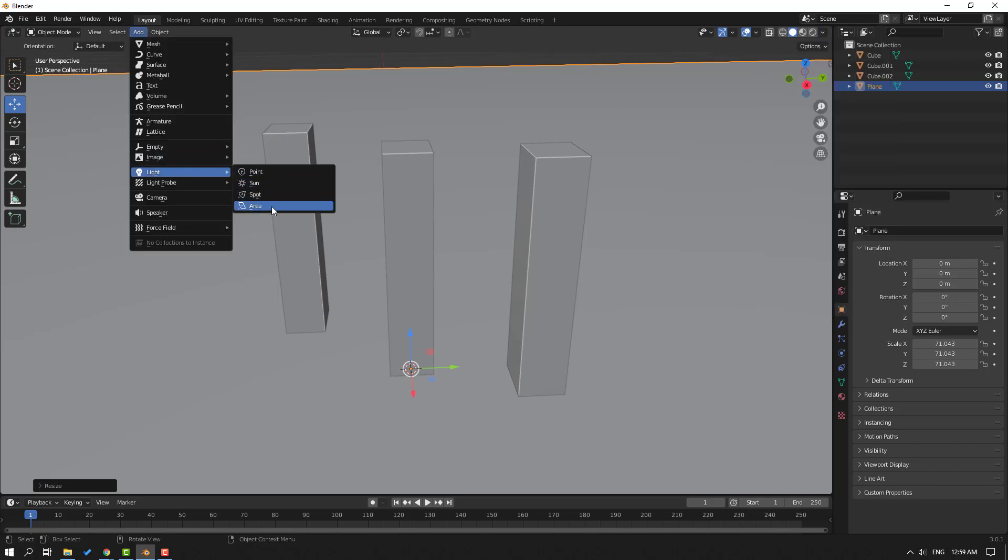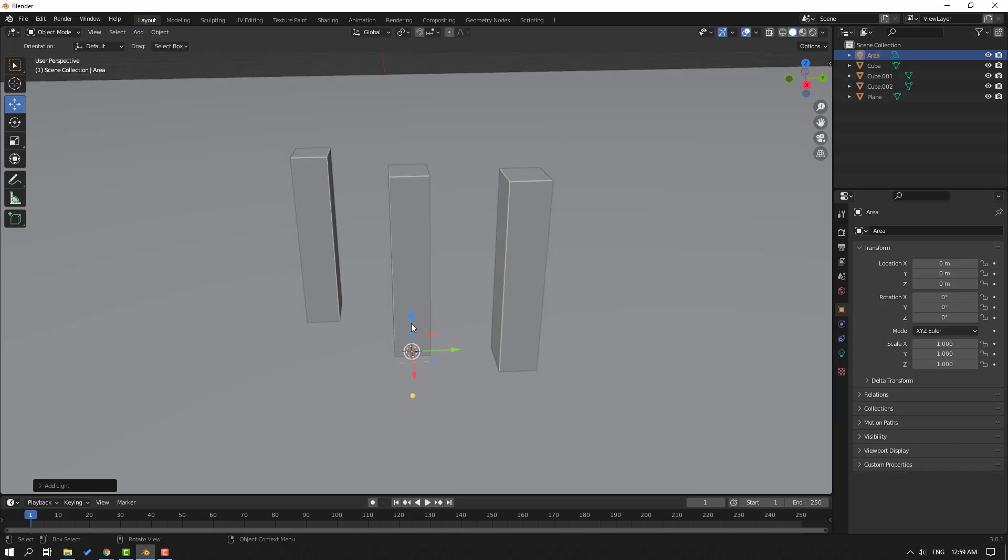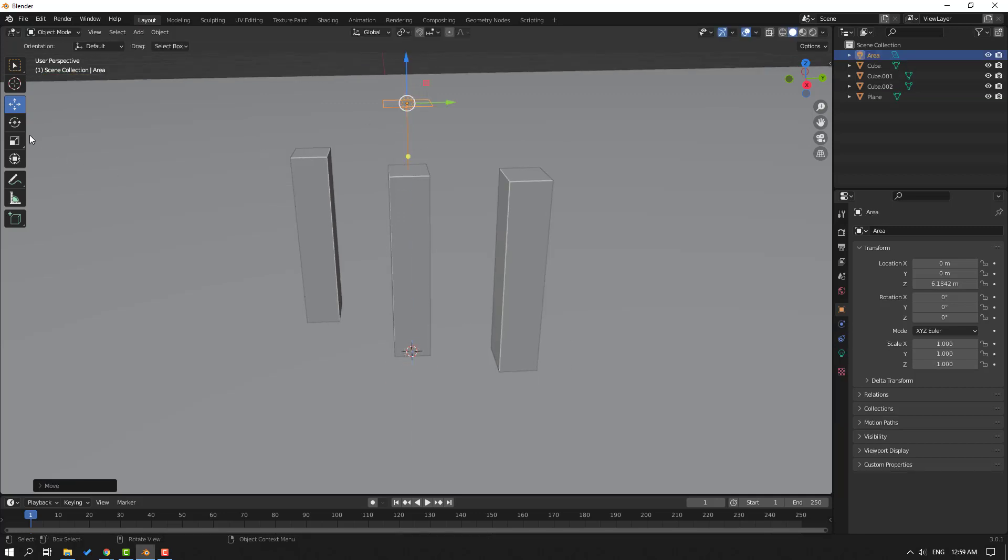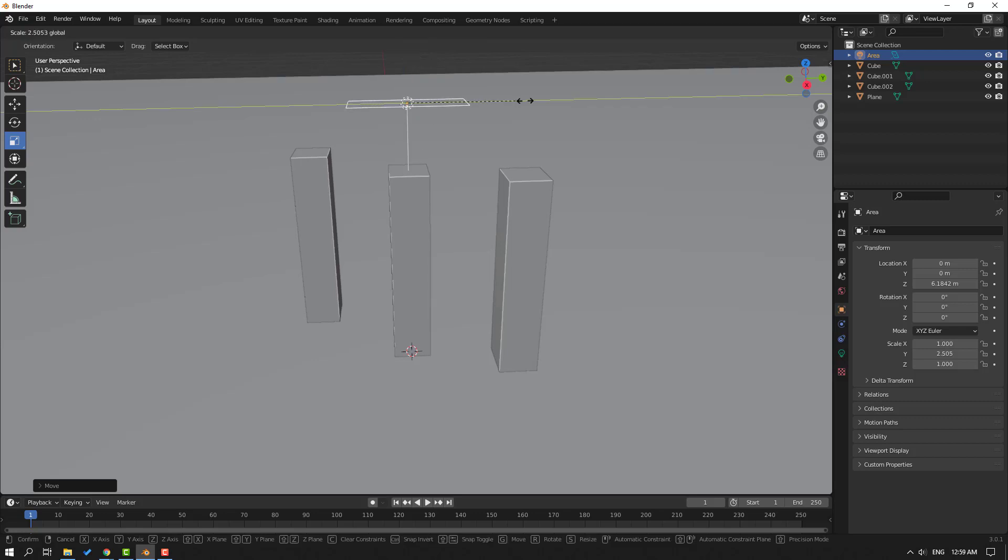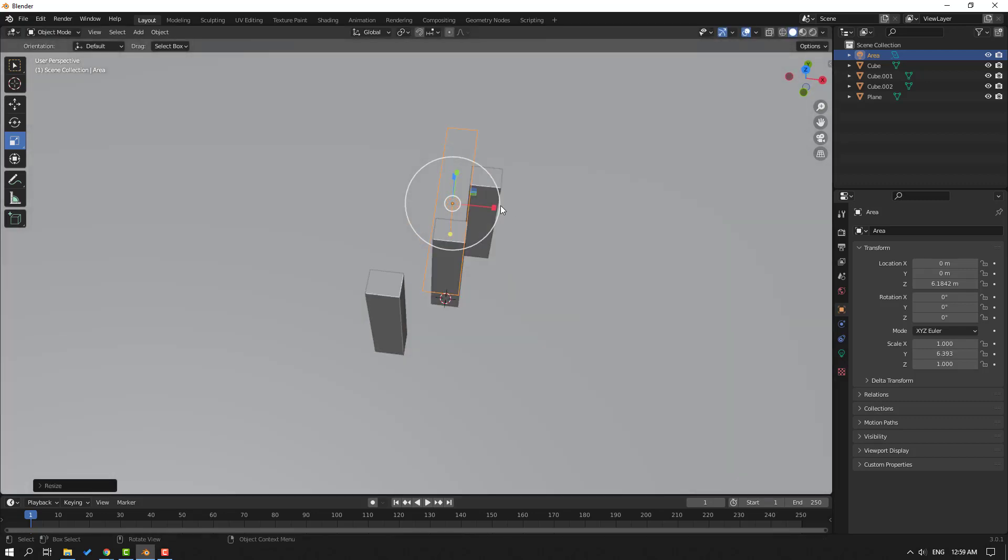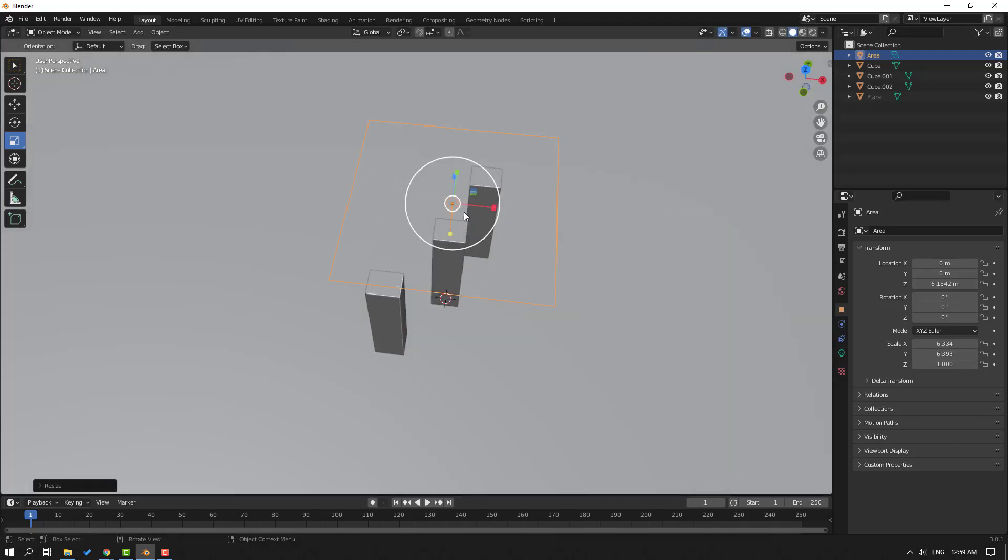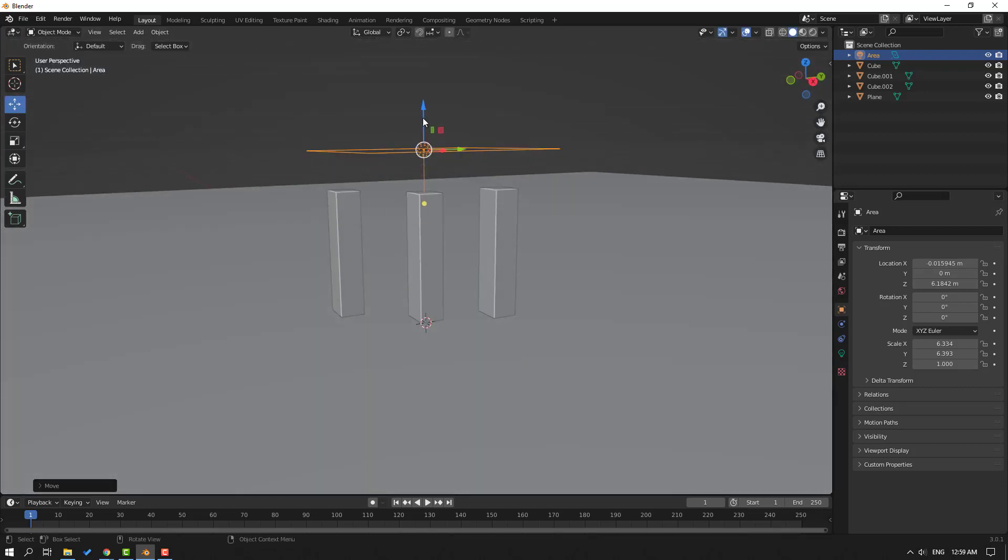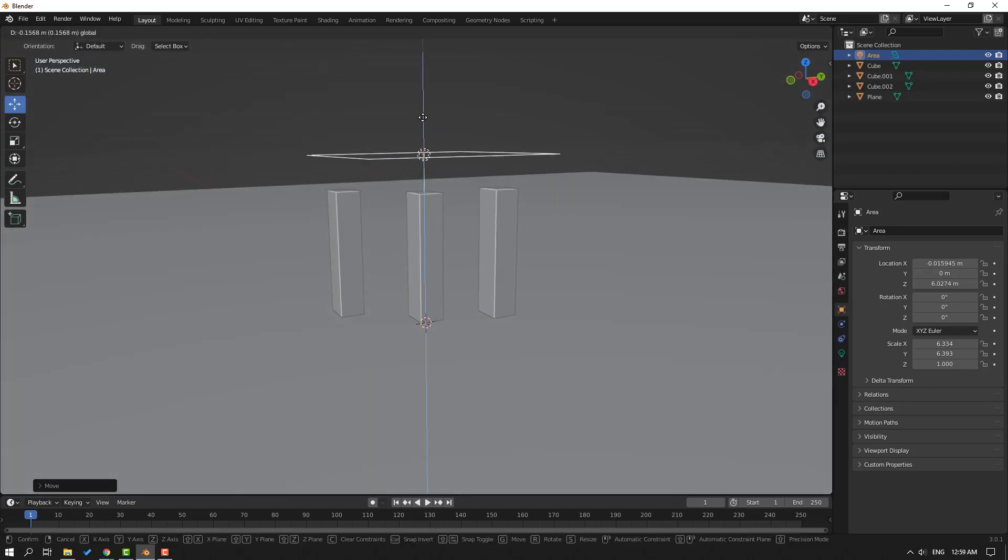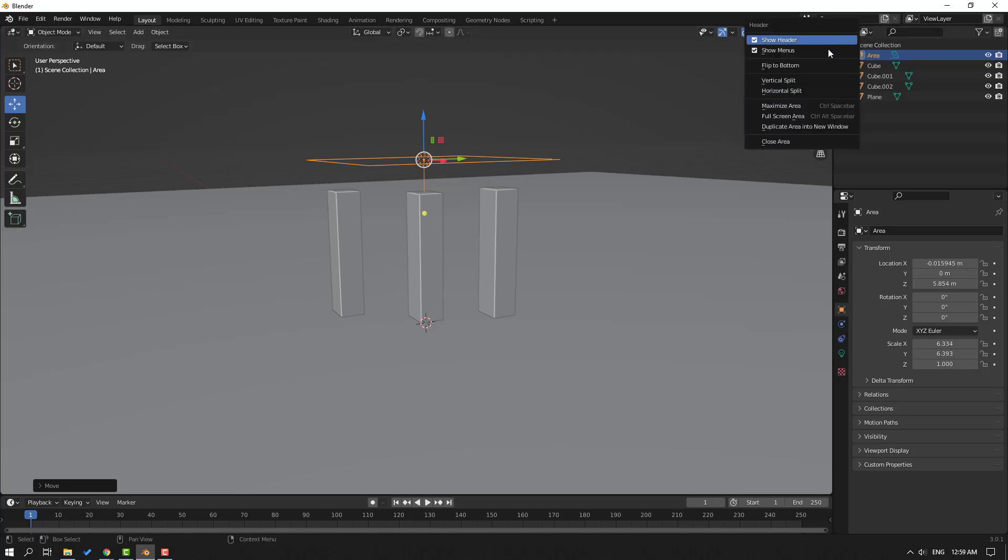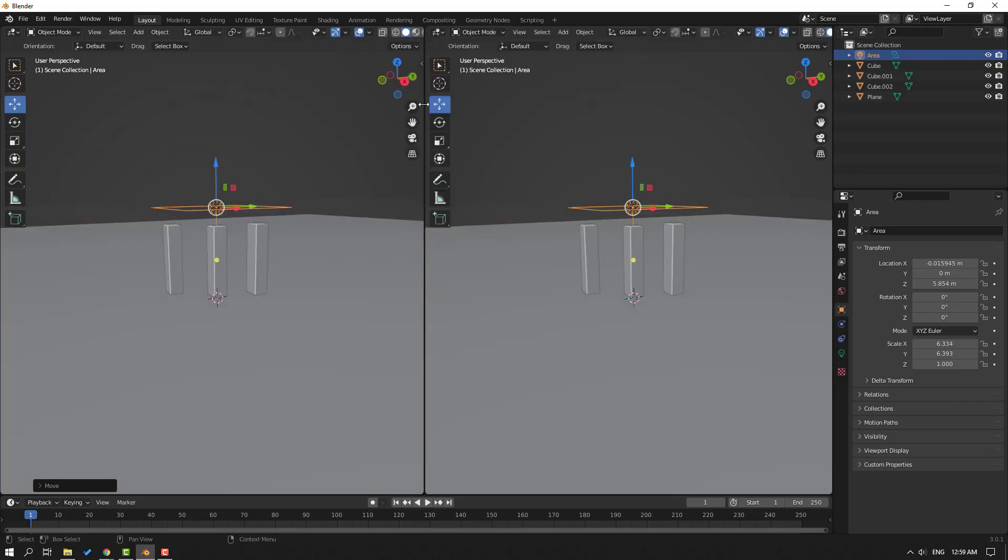Select Area Light. Let's move it up and change the scale like this. Okay, and move to up here. Then go to here and right-click, Vertical Split, go to center and click left mouse.